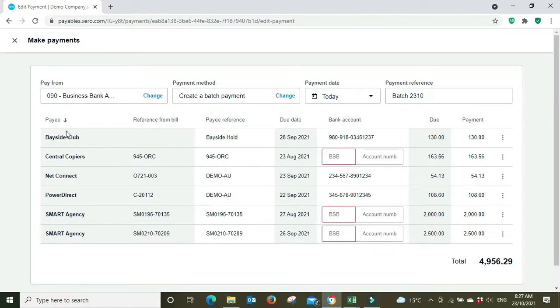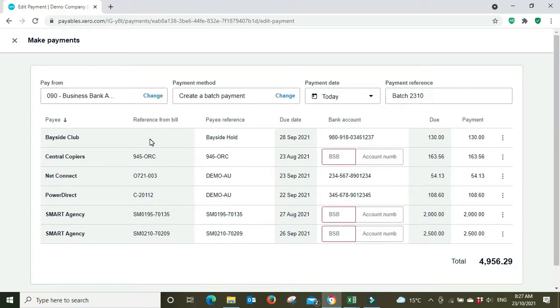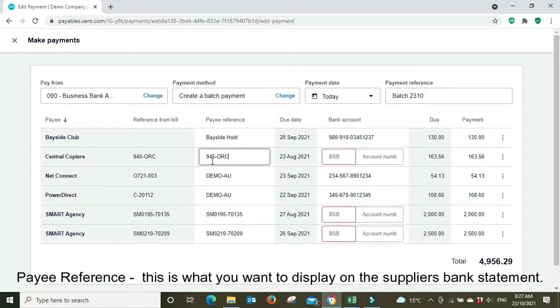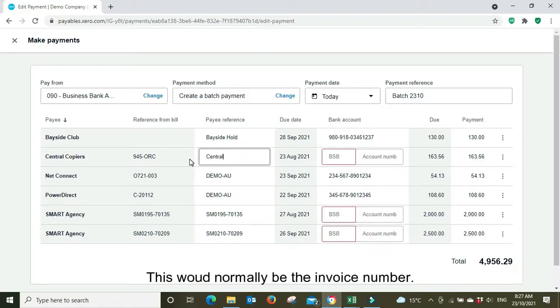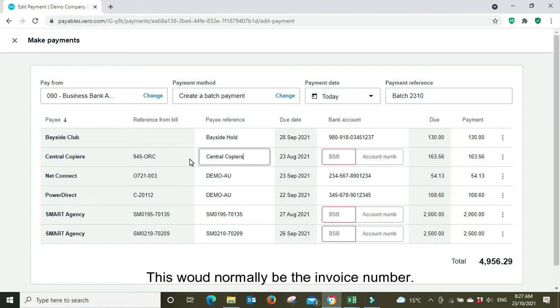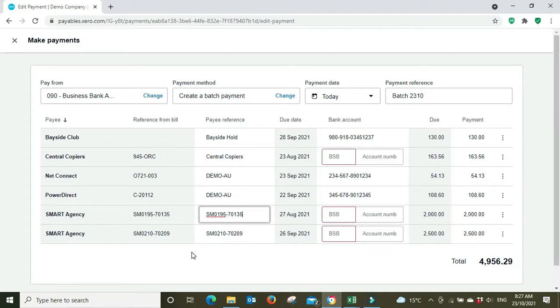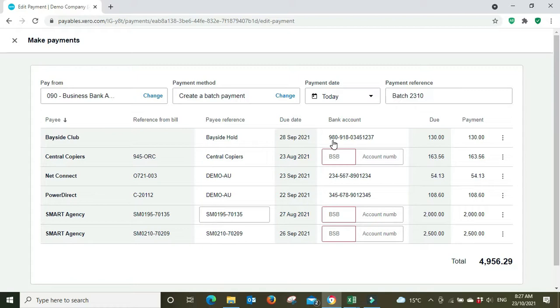In the reference I'll just type in batch and the date 23rd of October. Now down here you can see we've got the payee, the reference from the bill, the payee reference. So the reference from the bill would be the bill number that you've put in when you've entered the bill in the first instance. The payee reference we're able to edit this field, so we might change this because we've already got the bill number in the reference from the bill here. For the payee reference we might put just the name of the supplier. You can do whatever you want down here as long as it's identifiable to them because they've got the invoice number and to you as well.